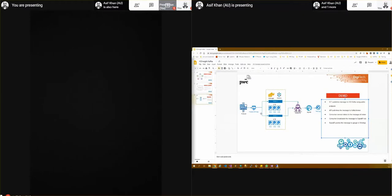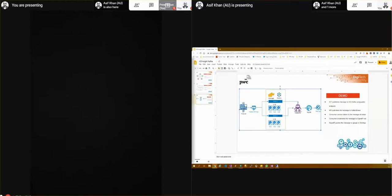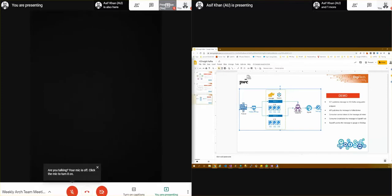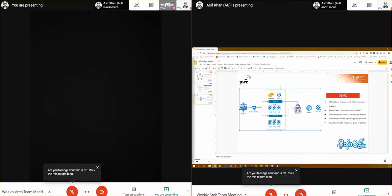I'll show you on a high level what I'm referring to. So we have an IoT device which will be our producer for the HD Inside message. And then we will publish the message to an API endpoint which is sitting in the same virtual network as the HD Inside Kafka.